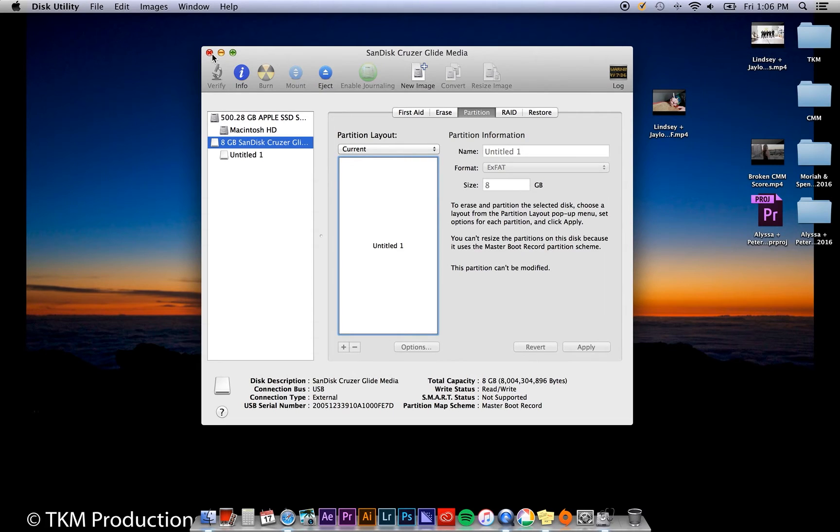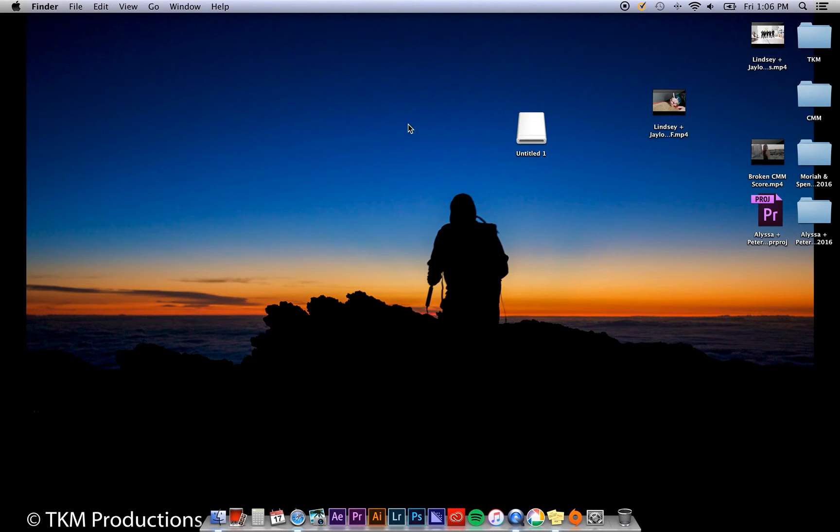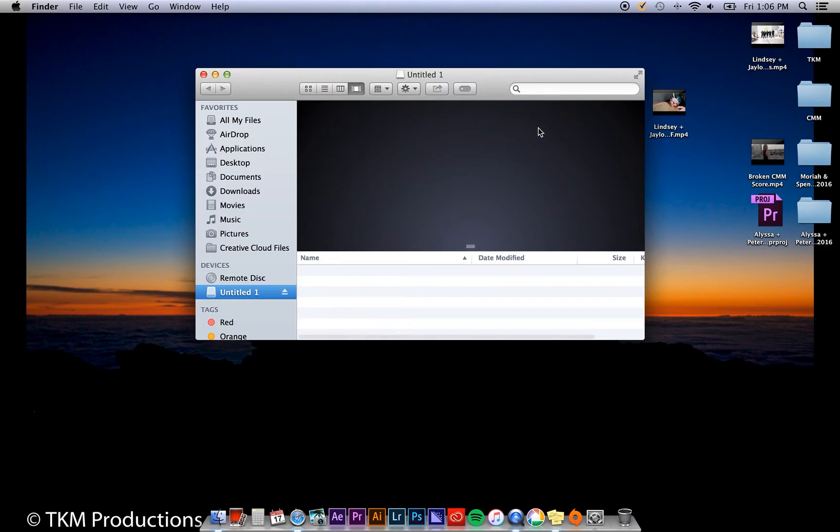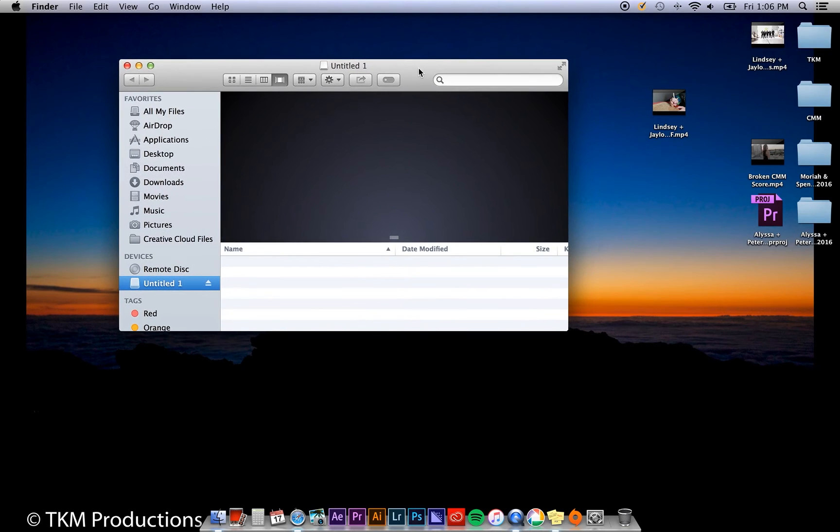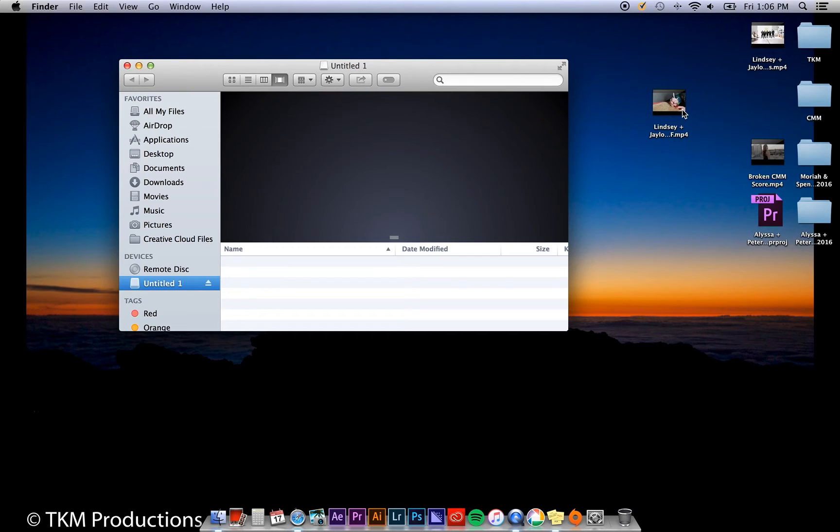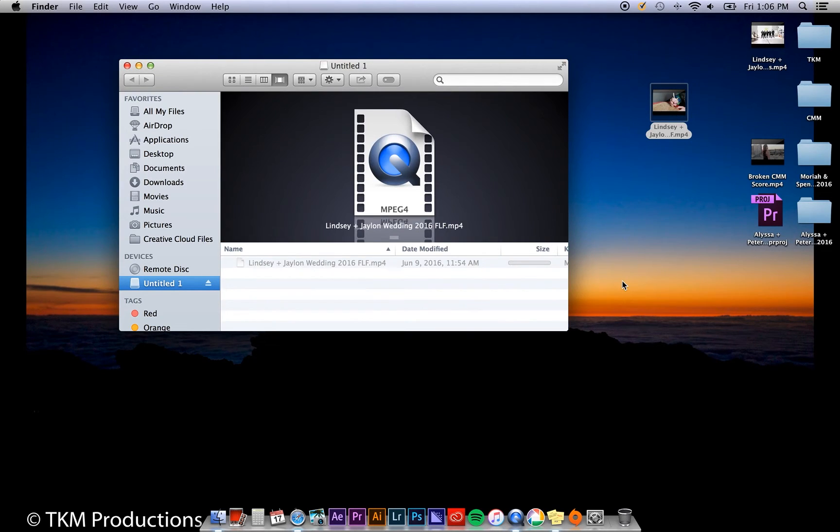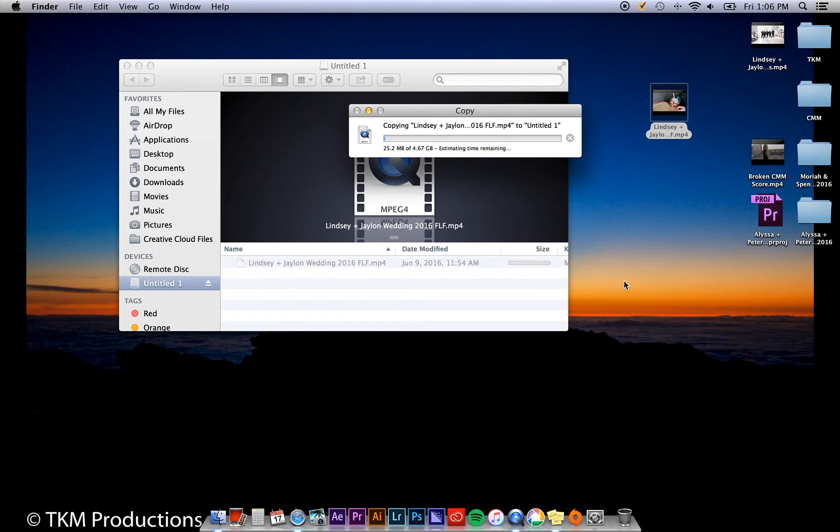Alright, it's as simple as that. You can close Disk Utility, double-click on your flash drive, and try to drag your file again onto the flash drive. I'm going to speed this up now to show you that it will actually copy over to your newly formatted flash drive.